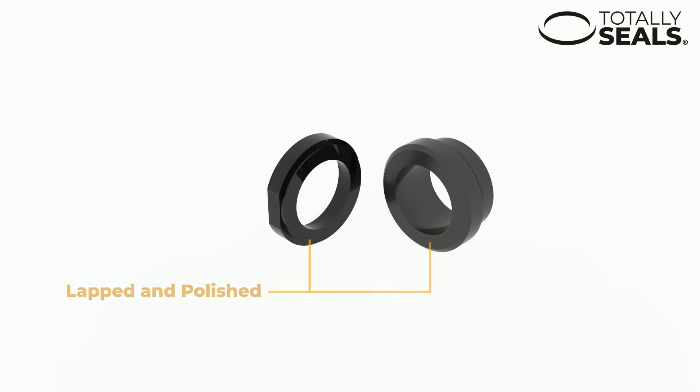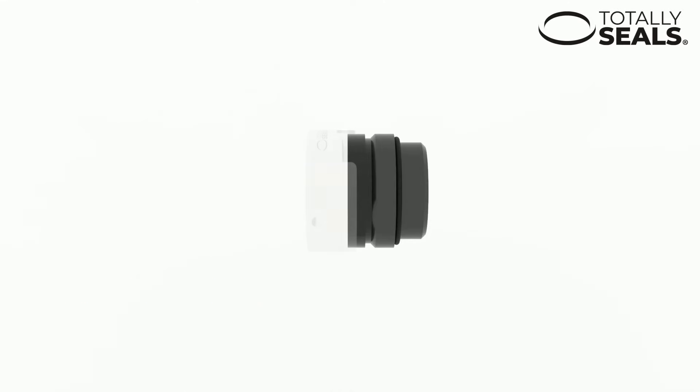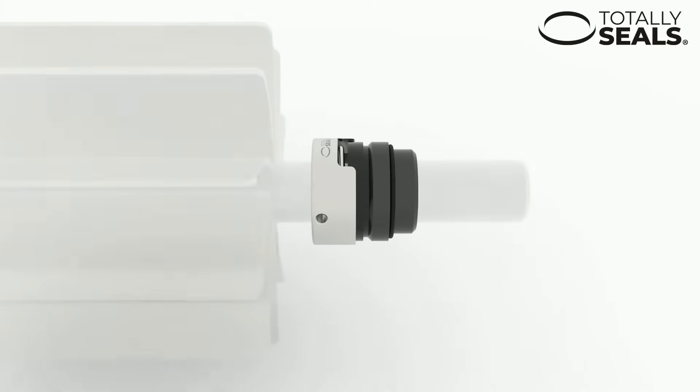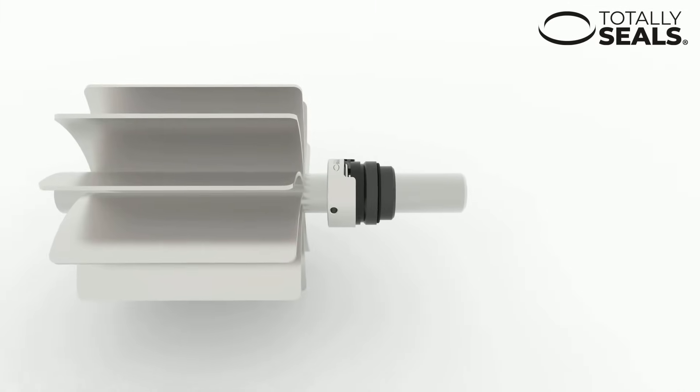Once installed correctly, a mechanical seal can allow for problem-free operation of rotating machinery for long periods of time with little to no maintenance.